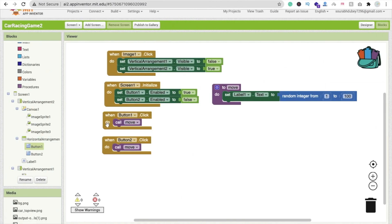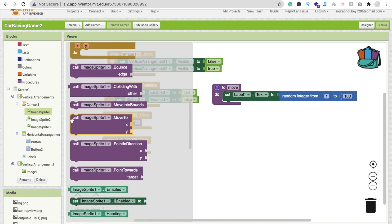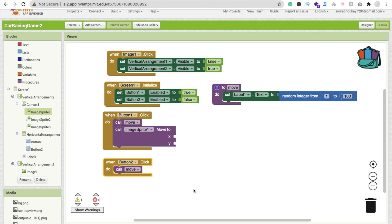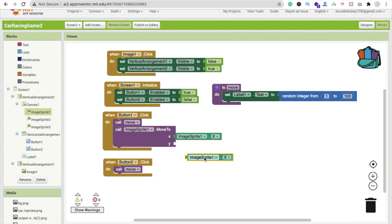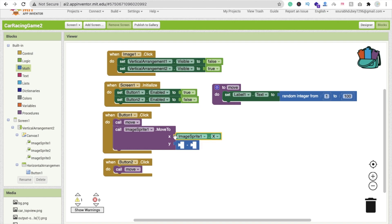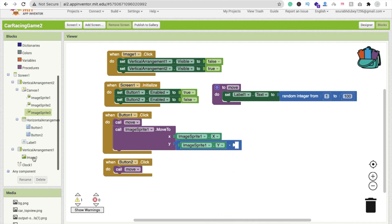Now we have to move the car. For that we need a move function. Click on ImageSprite 1 and you can see the 'move to' option — call ImageSprite dot move to. The X value should be similar to ImageSprite 2's X value. Click on ImageSprite 1 and get ImageSprite dot X. The Y value should be ImageSprite 1 dot Y minus Label 1 dot text value.